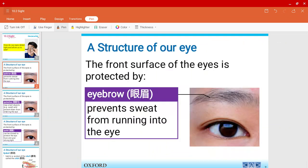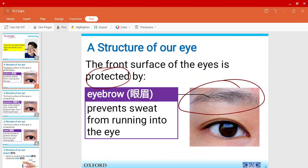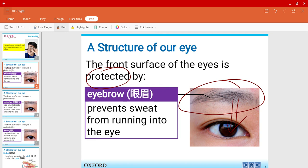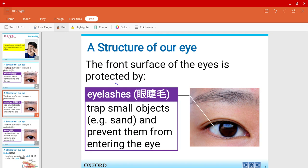First off, let us see some features around our eye that help us to protect. First, we have the eyebrow. It prevents sweat from running into our eye. Also, we have eyelashes. The eyelashes trap small objects, for example sand, to prevent them from entering our eye.